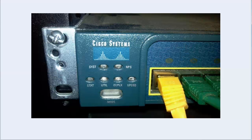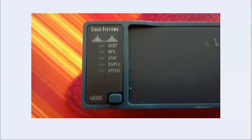And if you're using, if you toggle it to status, utility, or speed, you need to look at the individual LED ports to see what's going on there. And the exact same thing here on the 2960. And you just hit mode to toggle through and that is it.